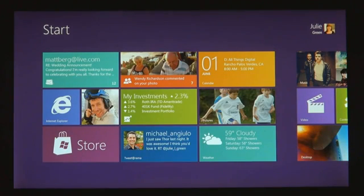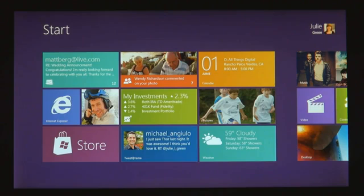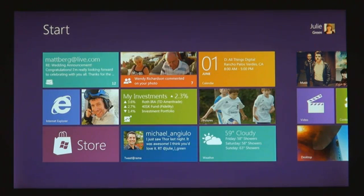Now, tiles are better than icons for a couple of reasons. They have a little more space for the app to show its personality. The weather app can just show you the temperature without you having to open it.